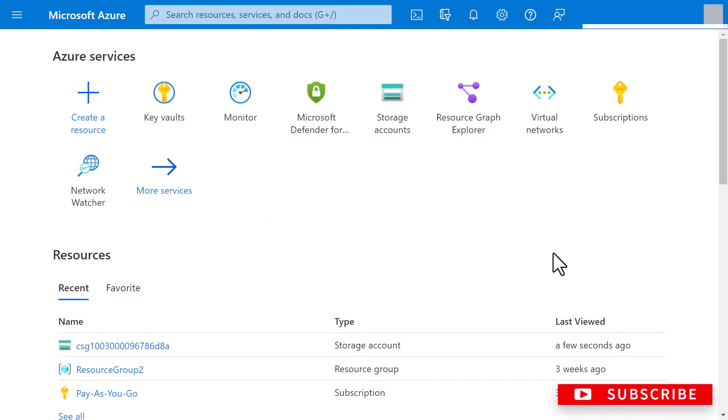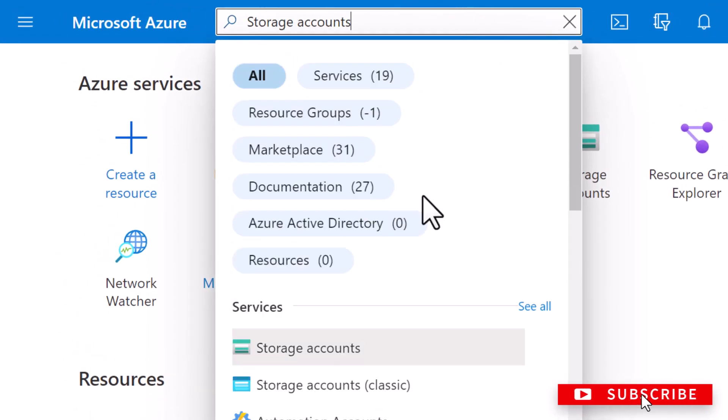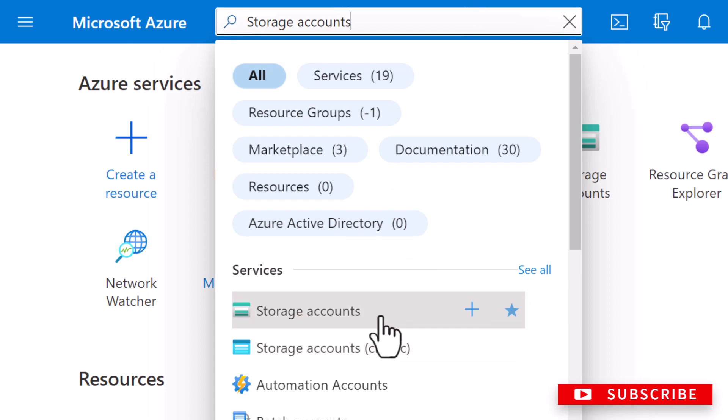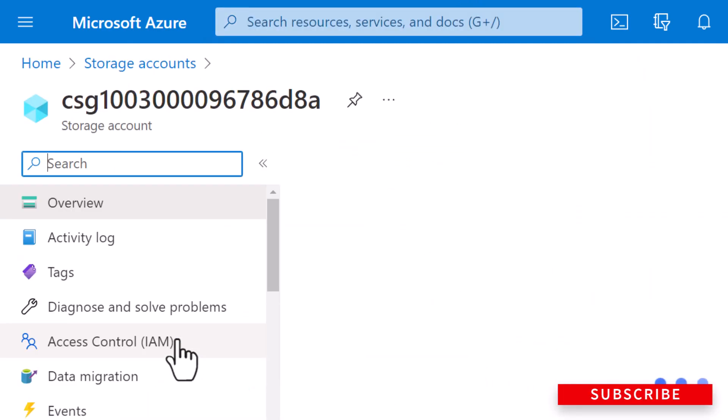So I've already logged into the Azure portal and I will type in search storage accounts, select that, and I'm going to select my storage account.